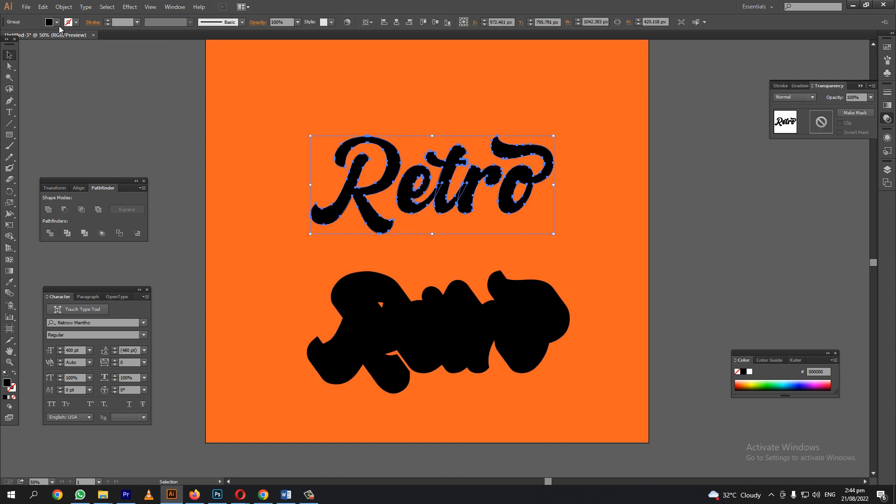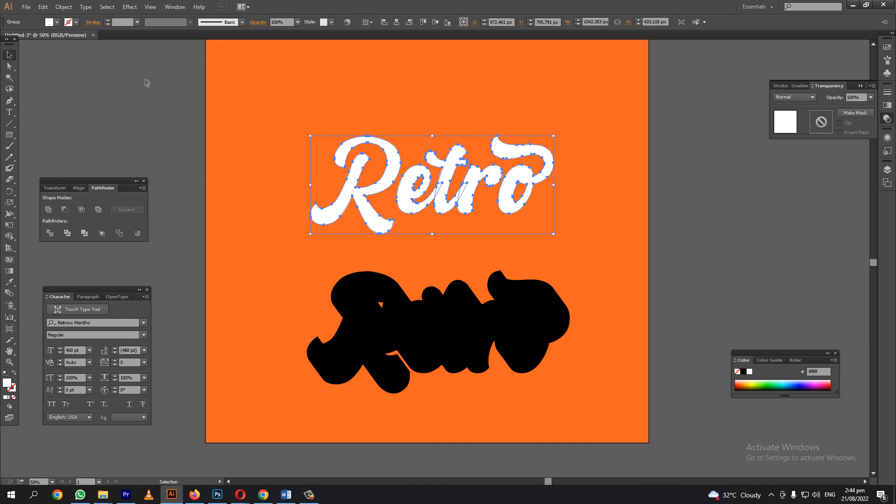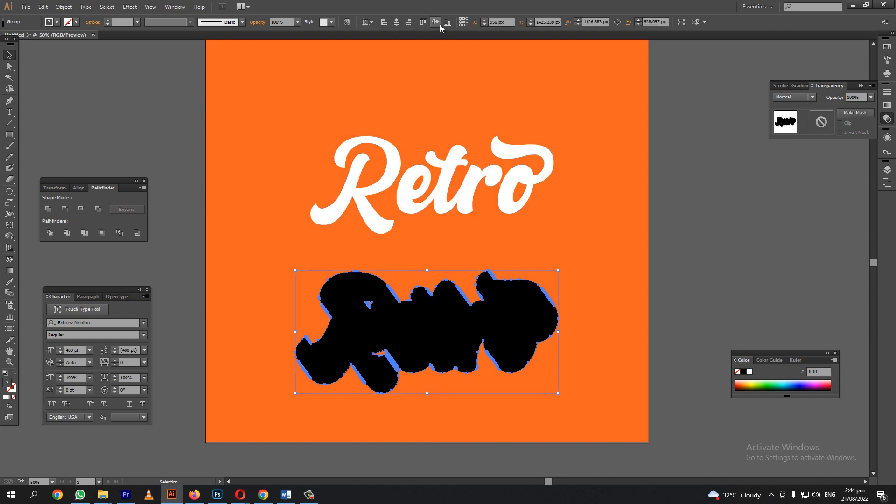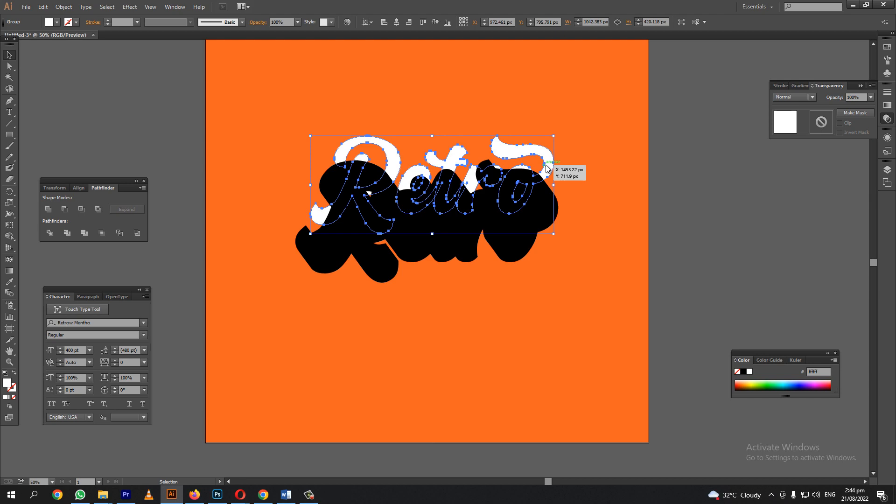This, let's color it white. There you go. Let's put it in the middle.